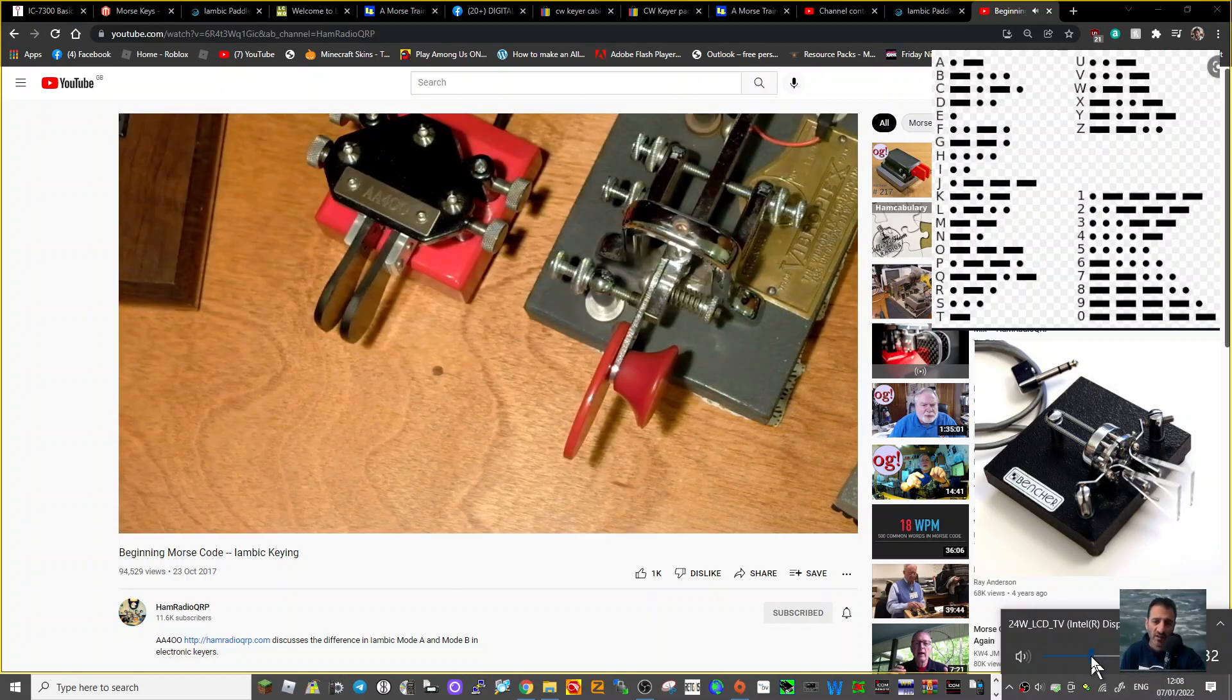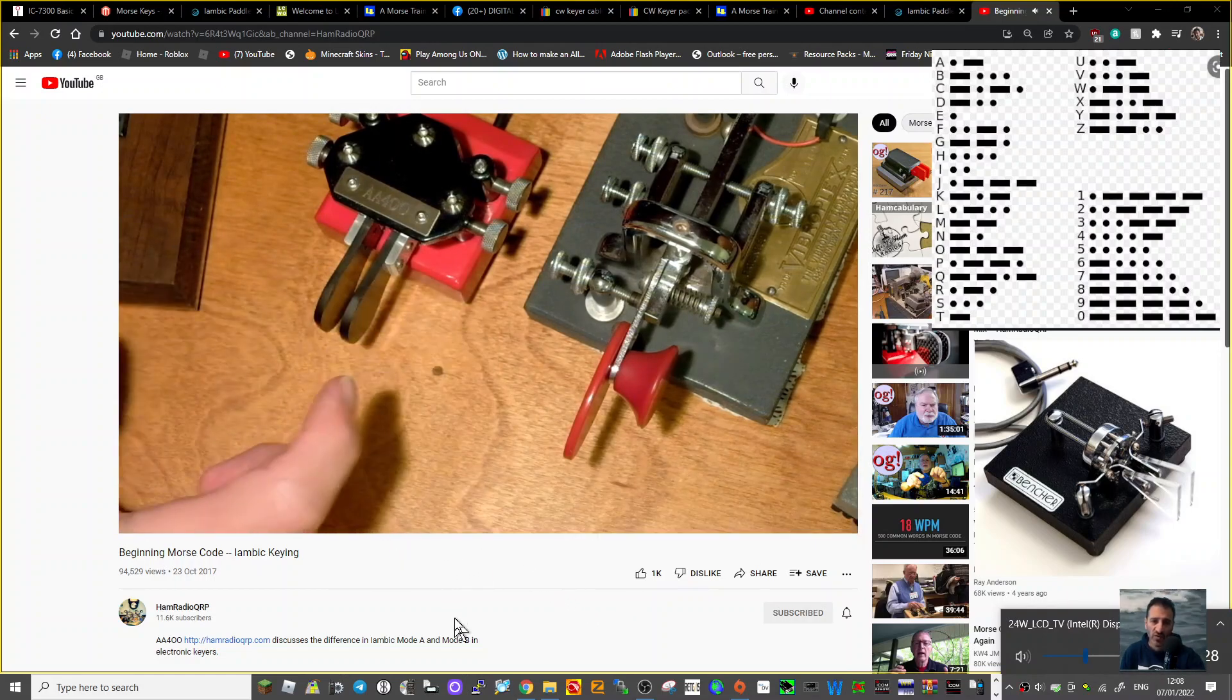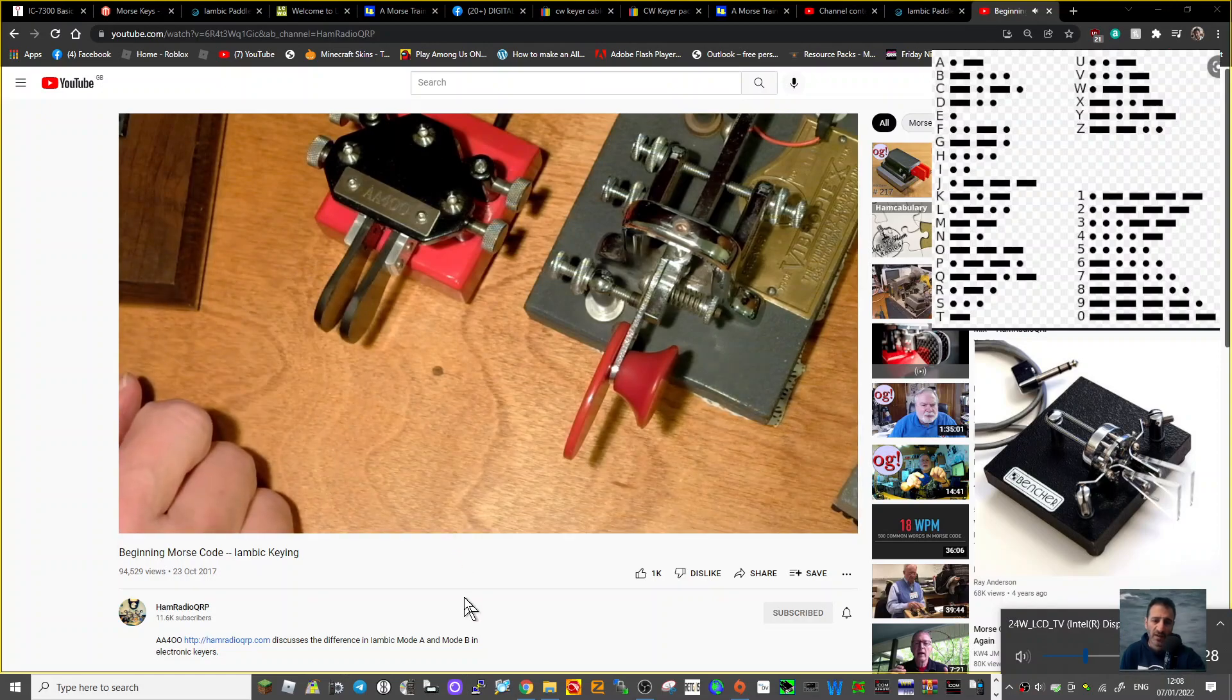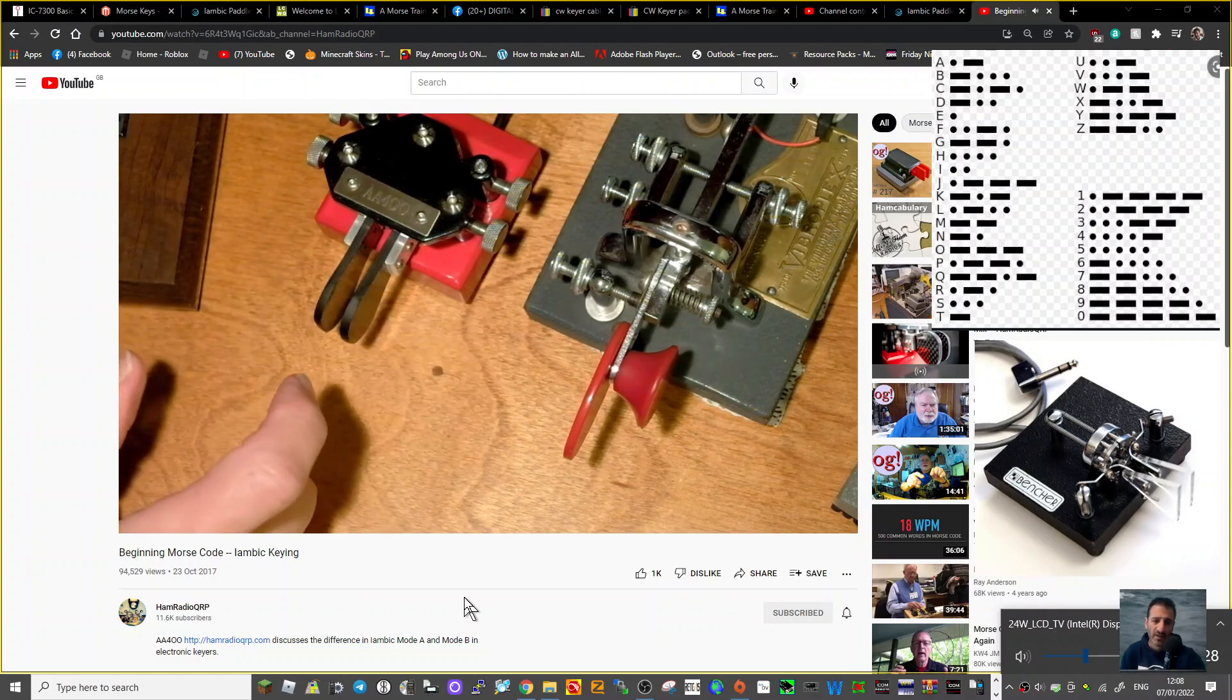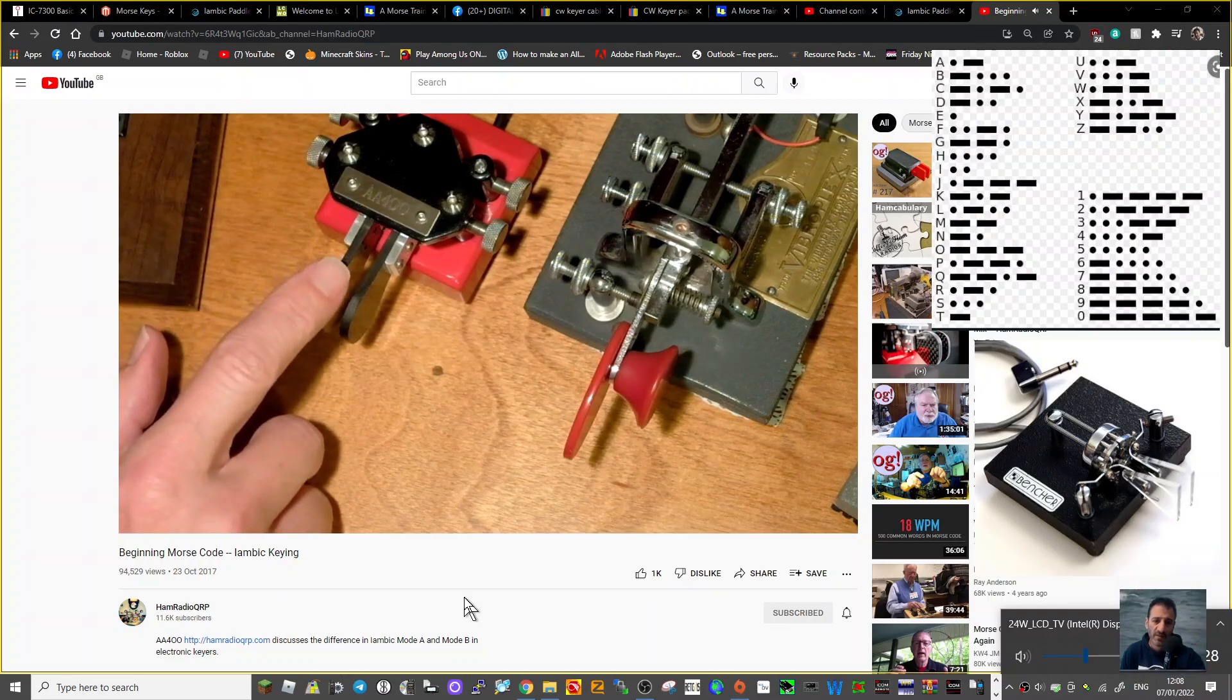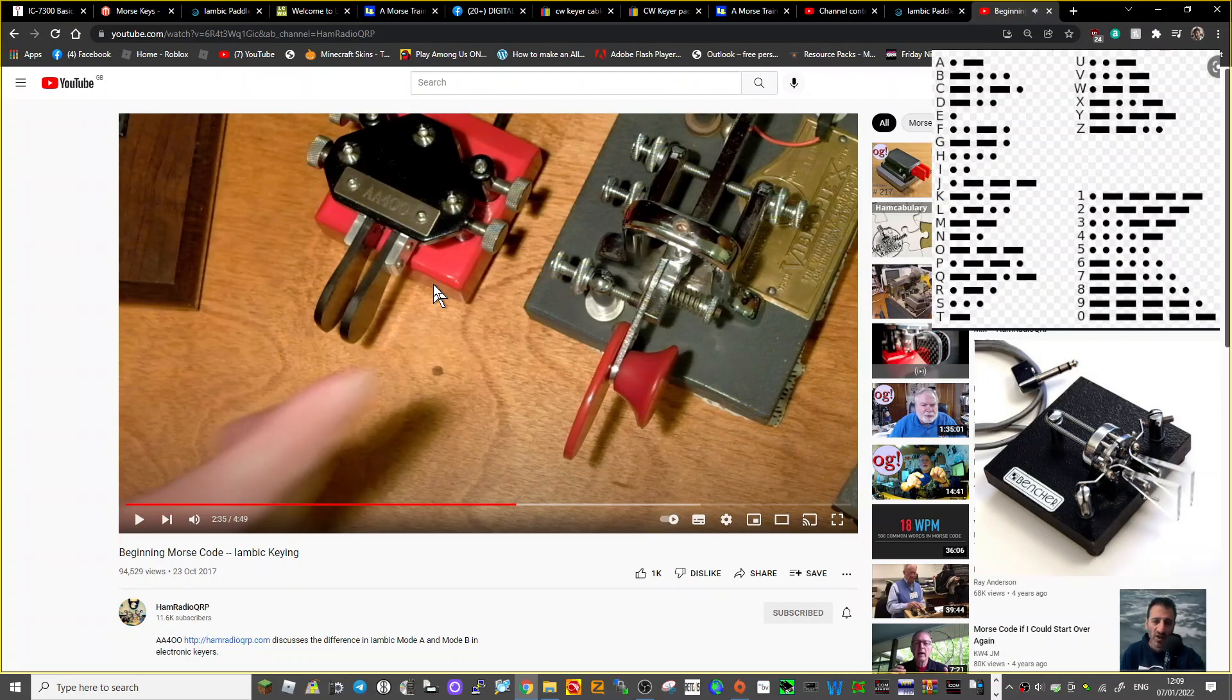In Mode B, the difference is whatever element it's sending when I let go, it's going to finish sending that element and send the opposite element, then stop. So before I was sending an A by just squeezing them together and letting go, and you heard dah-dit. Because I let go while it was making the dah, it stopped. But in Mode B, it's going to do the dit-dah.